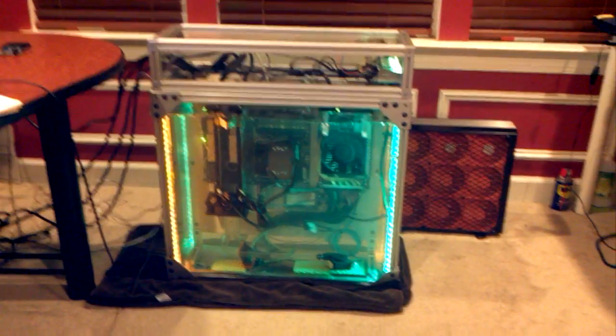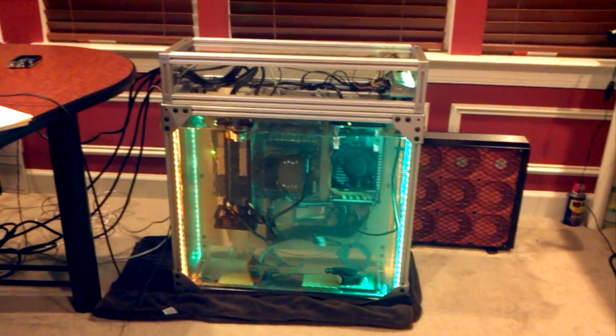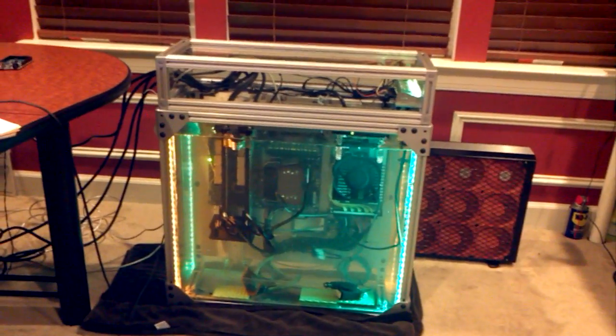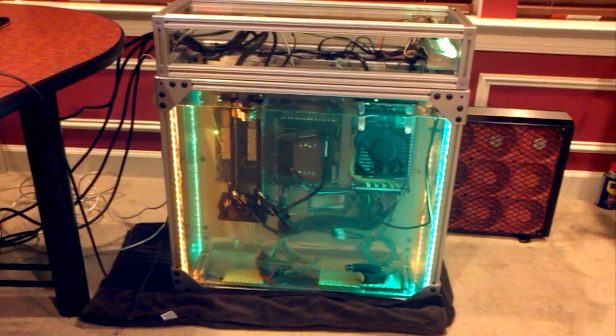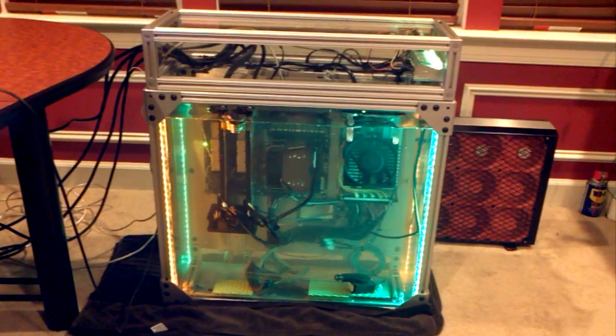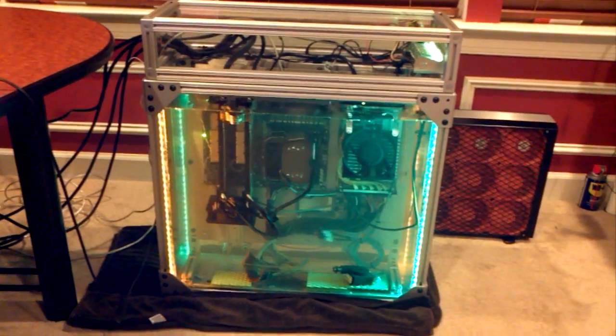Hi everyone. I finally finished my mineral computer and I'm going to run through everything involved and what it took to get it finished.